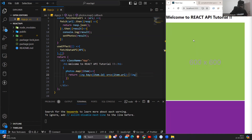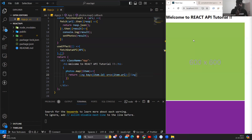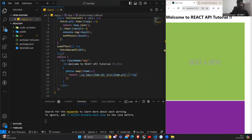I hope you understand how to fetch data, how to store the data in a variable, and how to render the data in the UI. We learned three things: fetch the data using the fetch method, store the data using useState, and render the data from the useState variable. An important point is that fetch always returns a promise, so we used dot then to handle it. I hope this tutorial was helpful and you learned something today. Thank you.